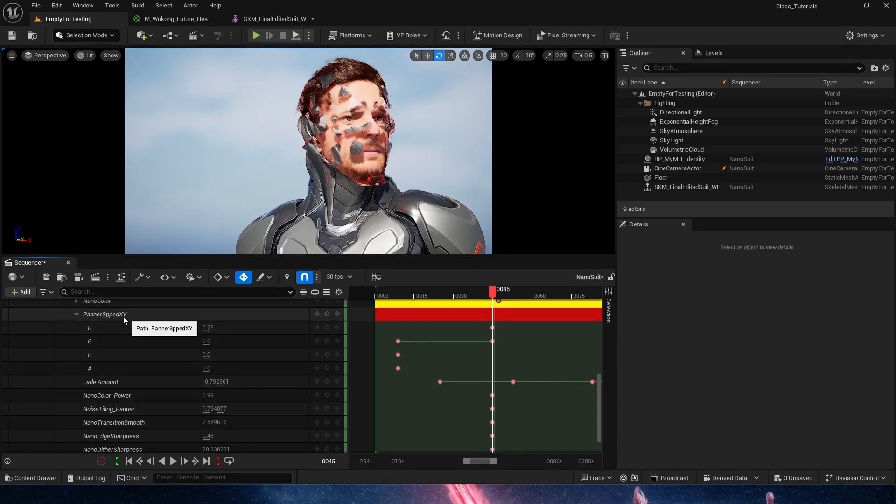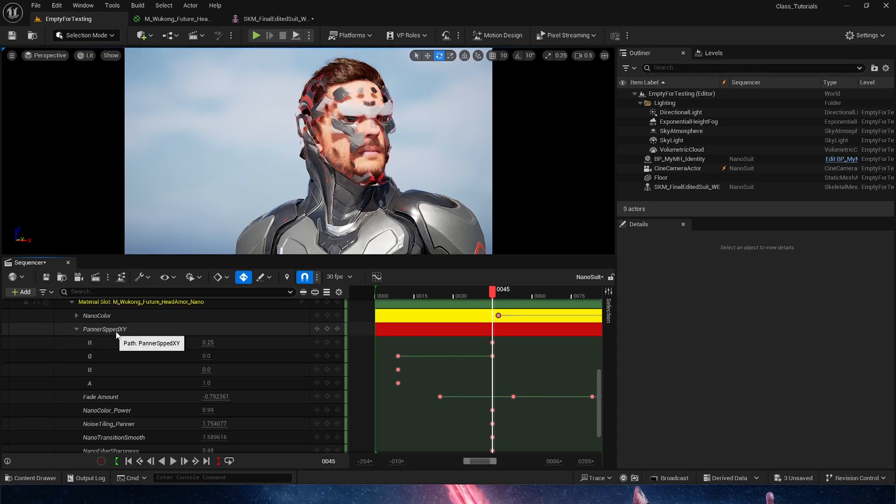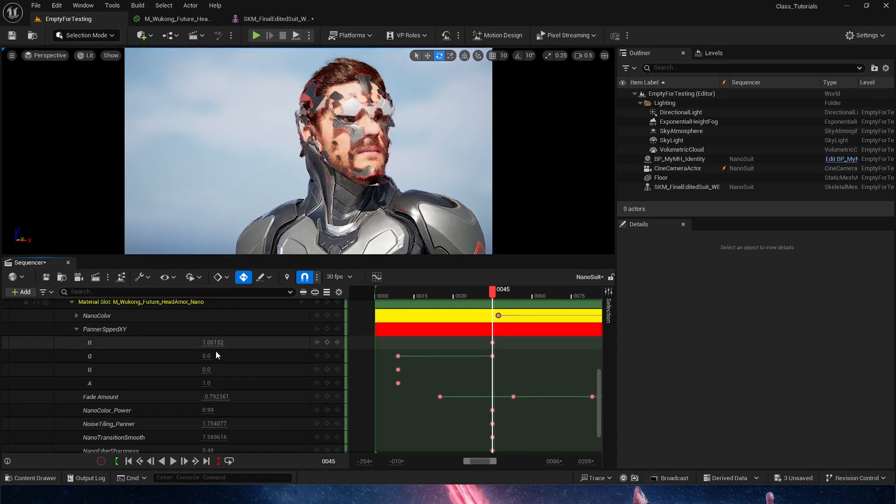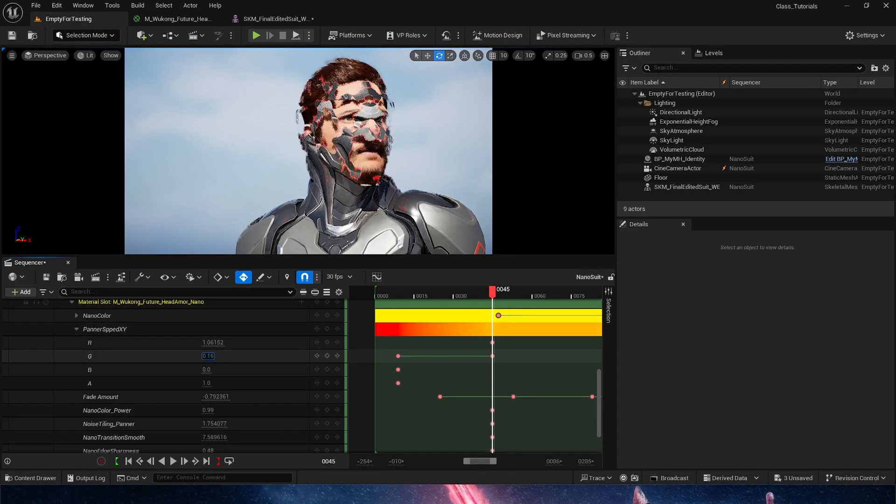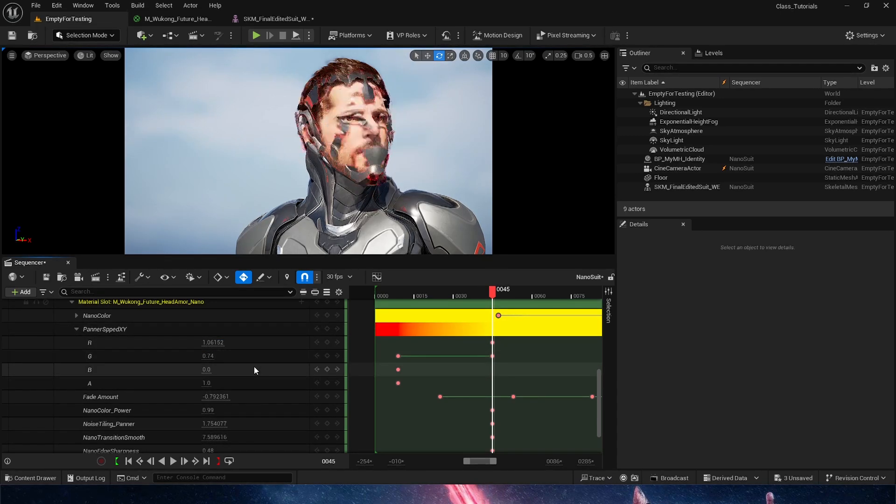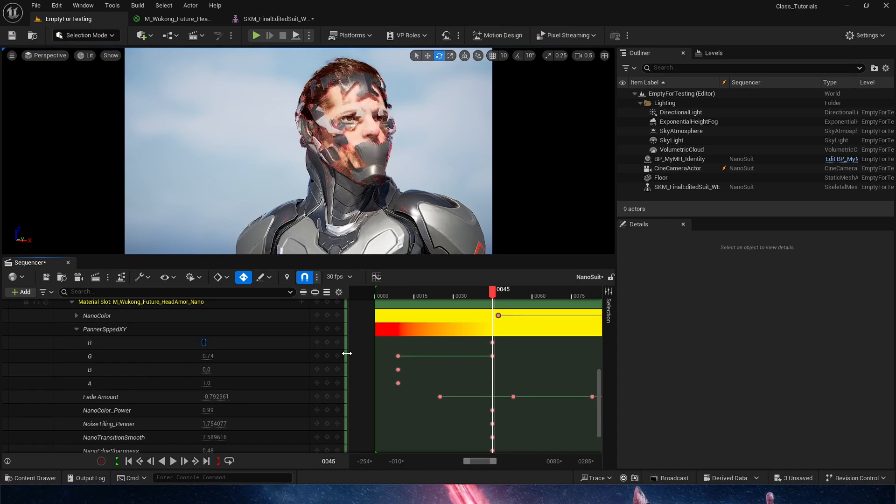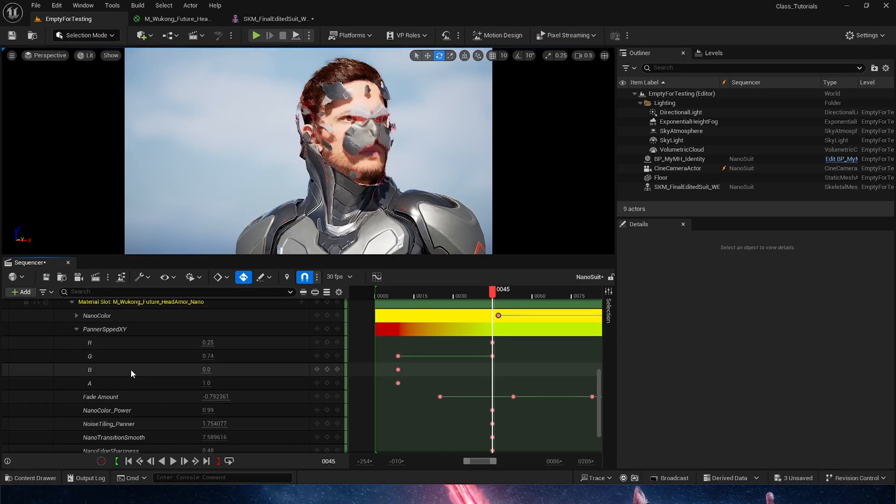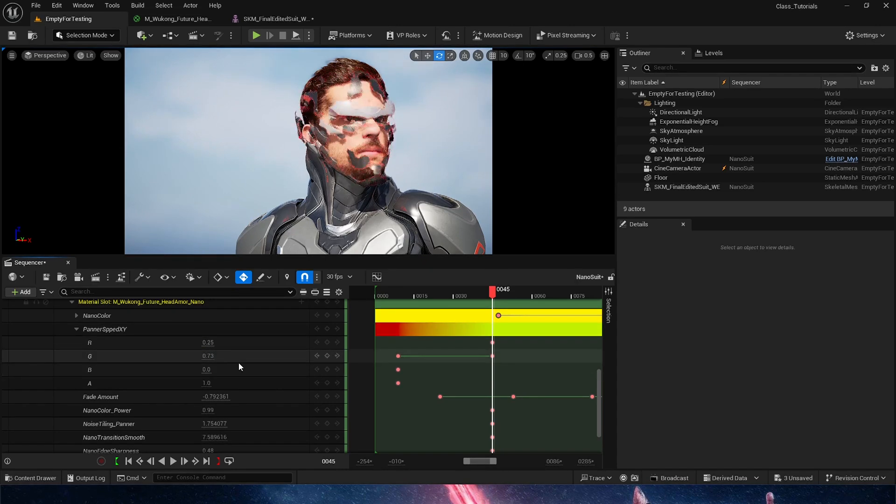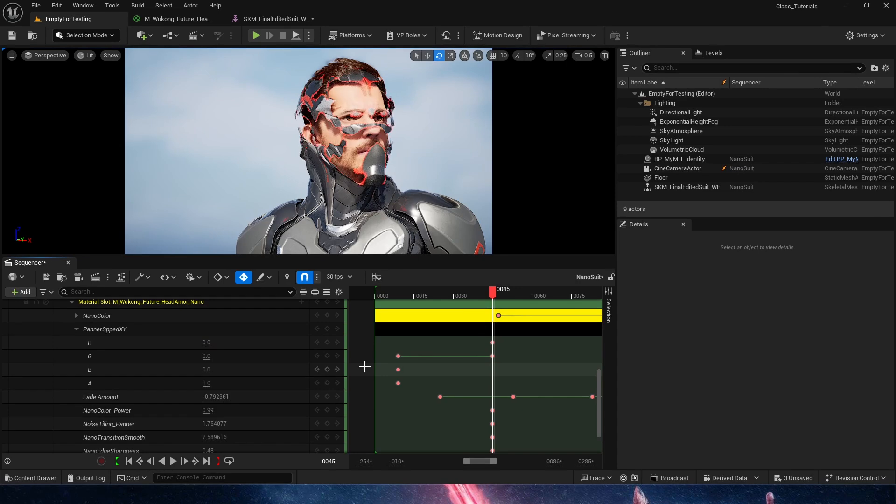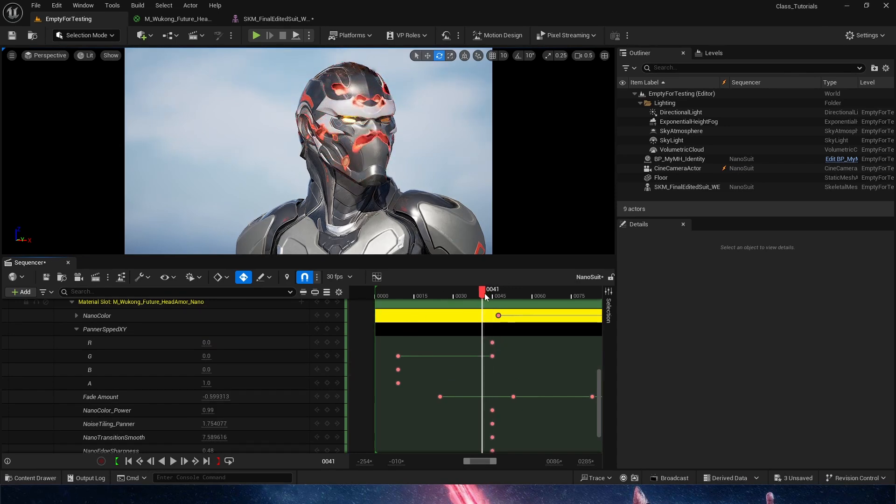Right now, the panner, which is a parameter here that's being exposed, R and G, two of the values, are giving it movement. So this is for you to play with. You could even not use any panner movement at all, because at zero, this also looks like a very cool effect.